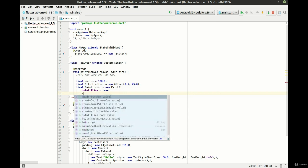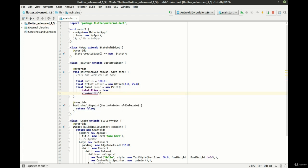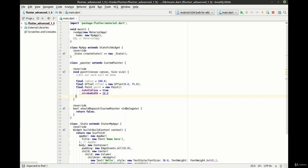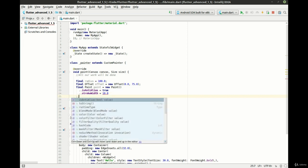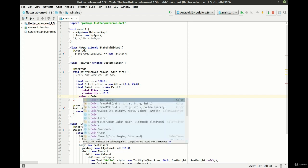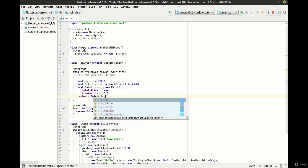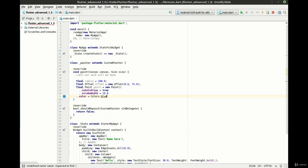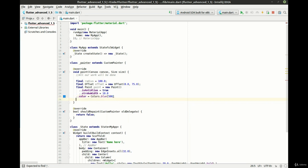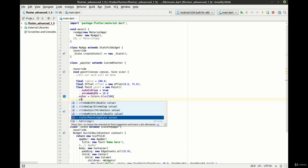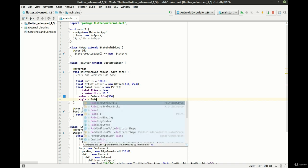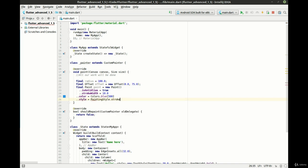So we're going to say stroke width. Want that to be 10.0. Color is going to be colors.blue and we want to shade that a little bit and let's add some style to this. And we want painting style stroke.